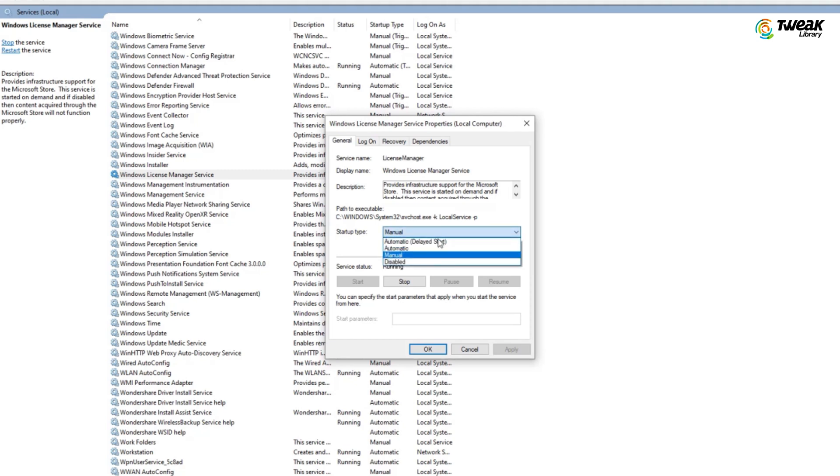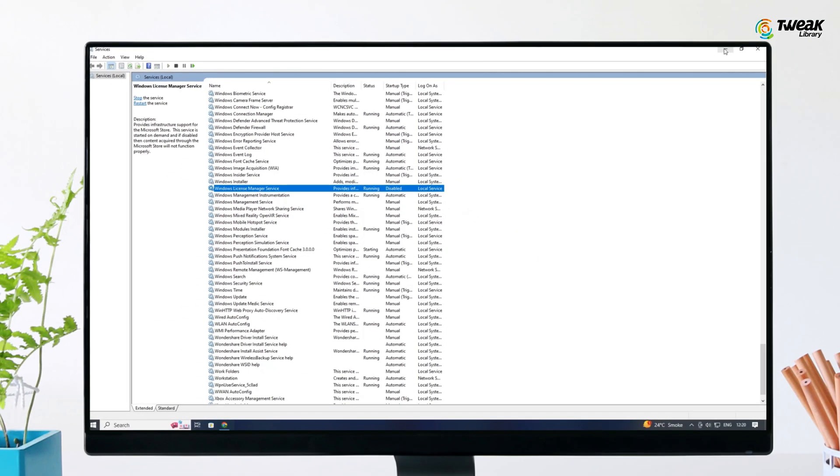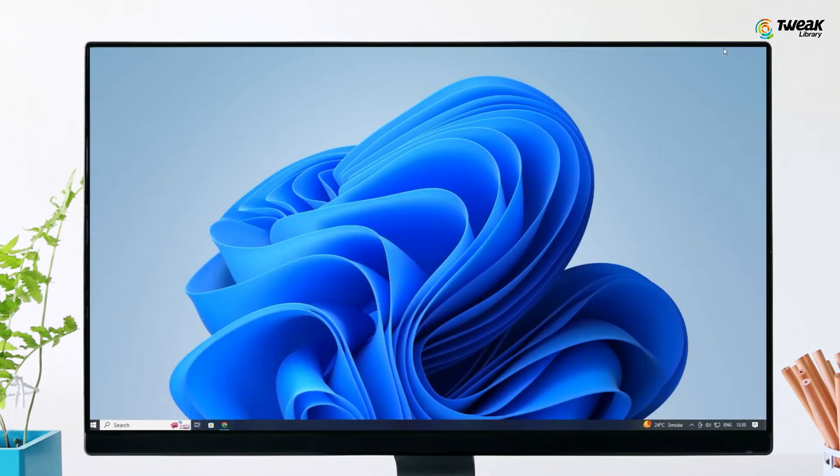In the Properties window, set the Startup Type to Disabled. Now click Apply and OK to save the changes. Now restart your computer and check if your problem is fixed.